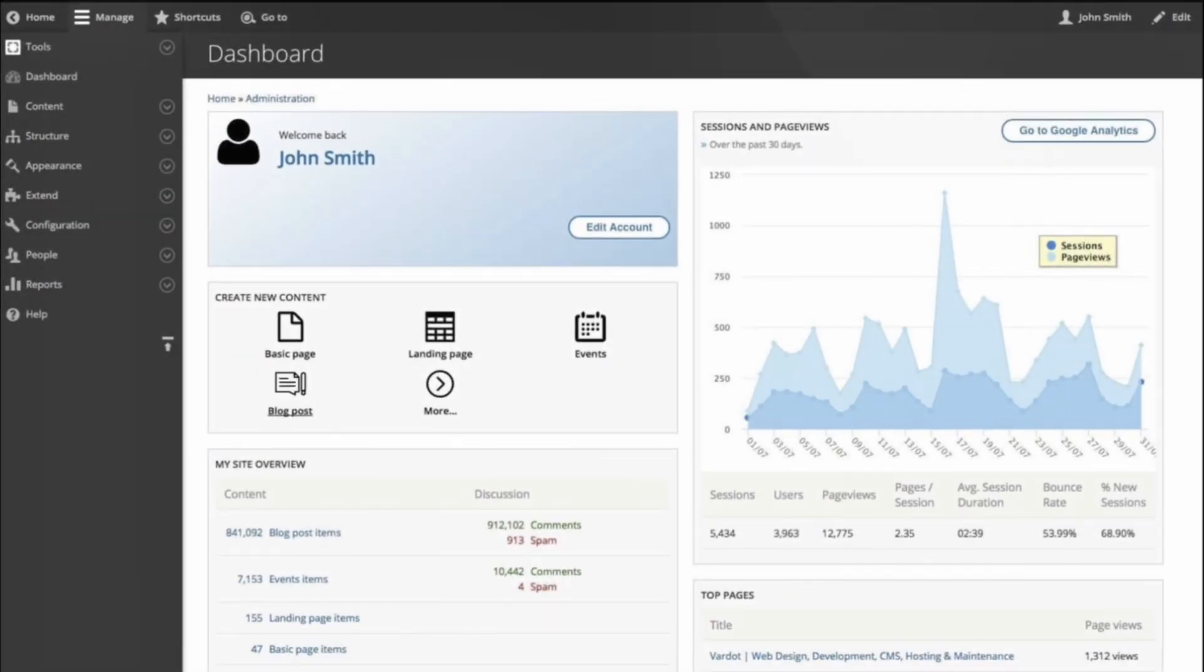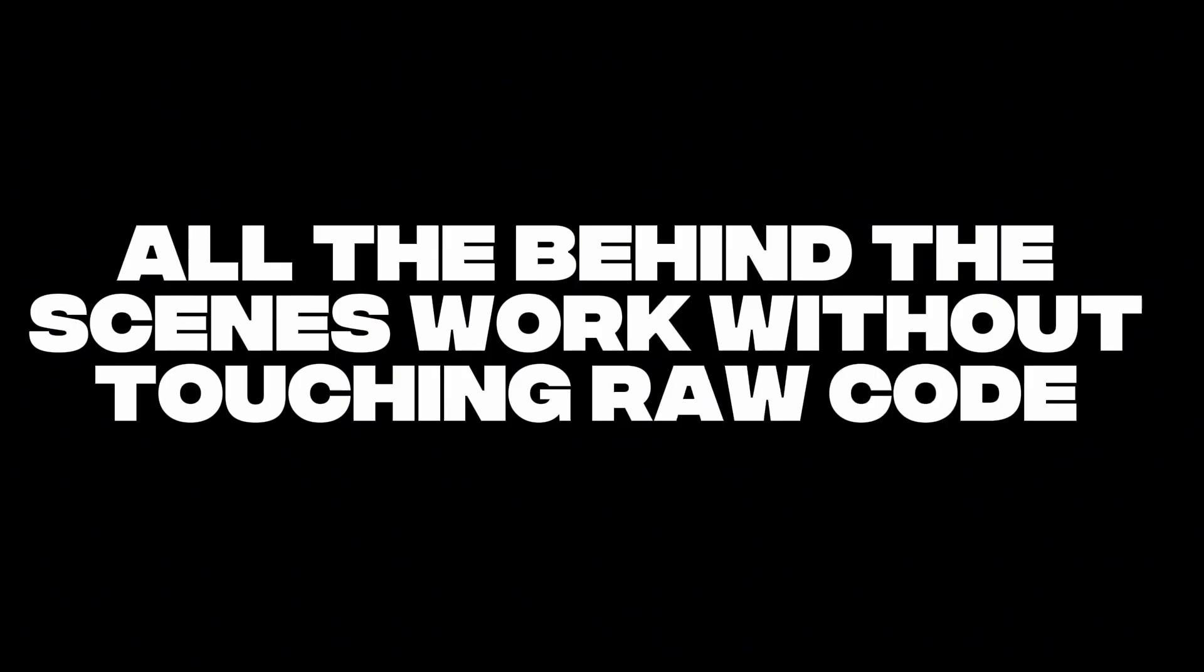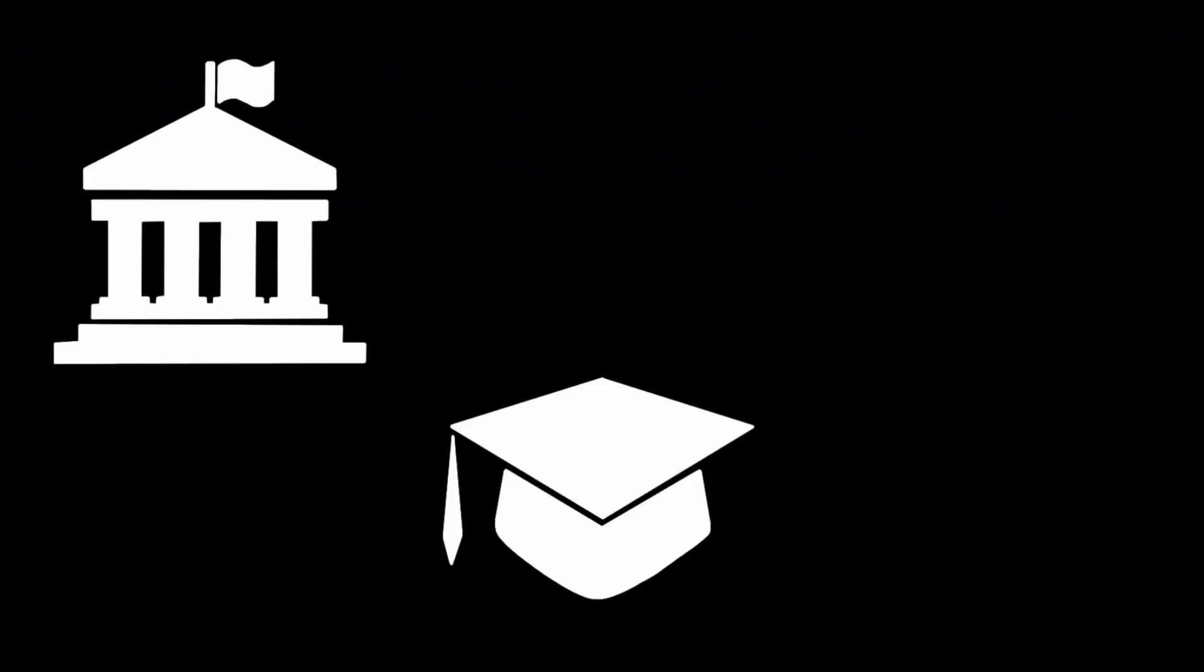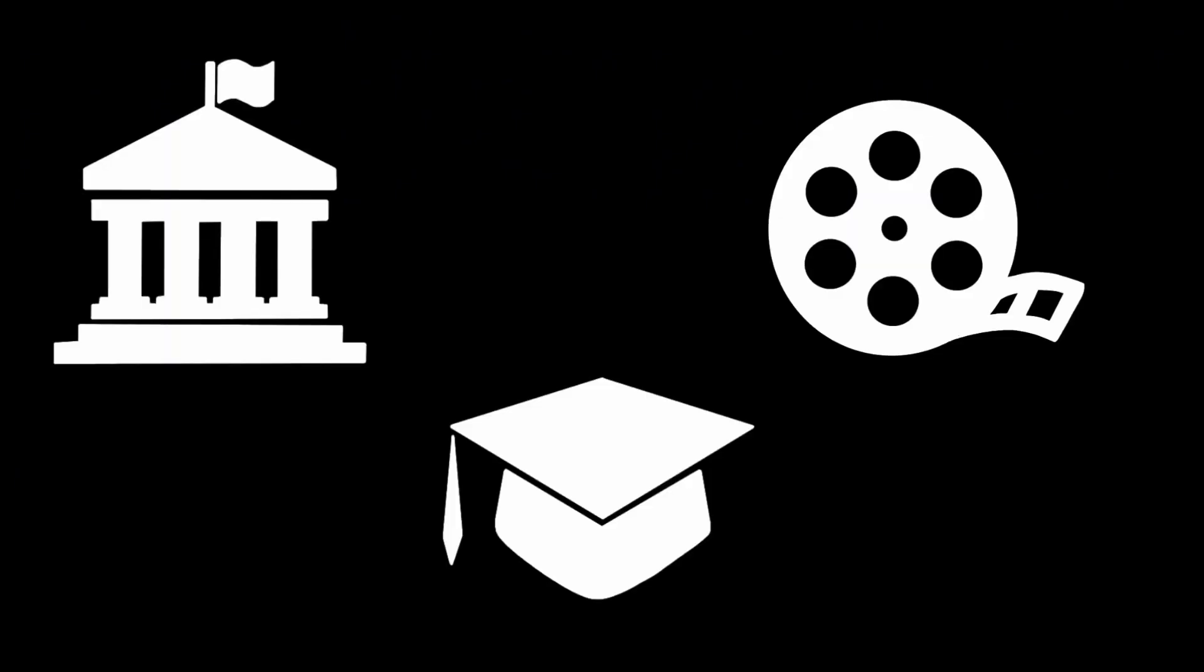It's the backend that powers websites, logins, articles, user management. All the behind the scenes work without touching raw code. Used by governments, universities, media organizations, even the White House.